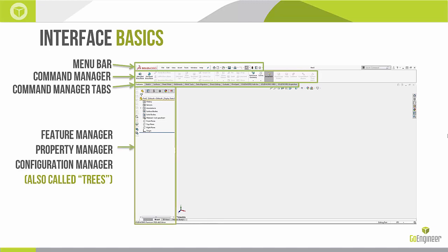This next area is pretty important and changes during different workflows. It's commonly referred to as the tree area, and it houses what we call the feature manager tree, property manager, and configuration manager. Right now we're looking at the feature manager, but there are three tabs at the top of that area — the feature manager, the property manager, and the configuration manager.